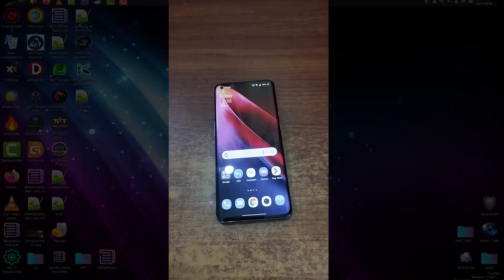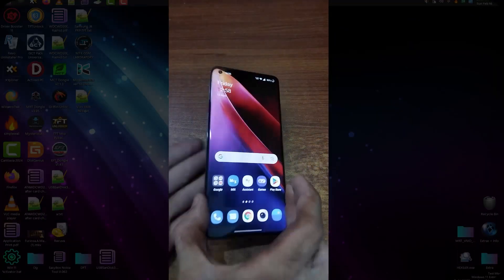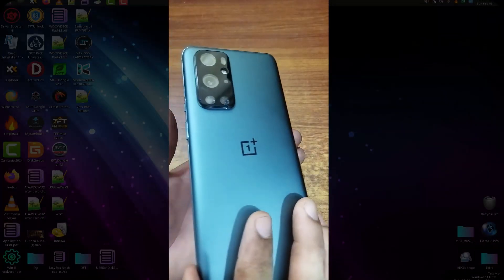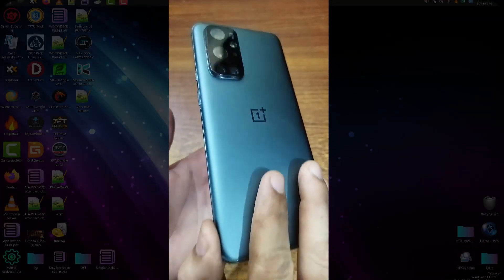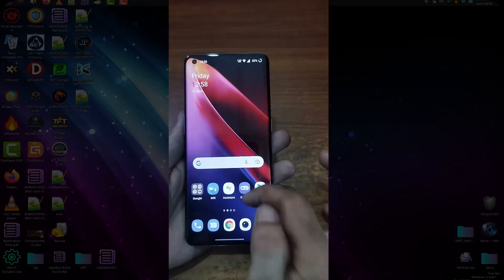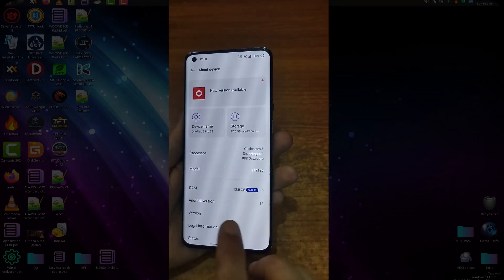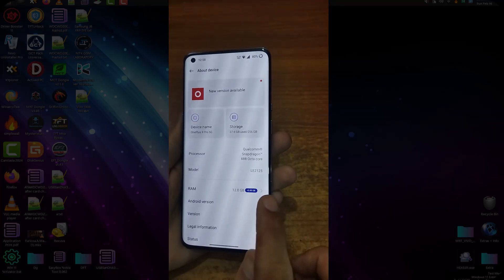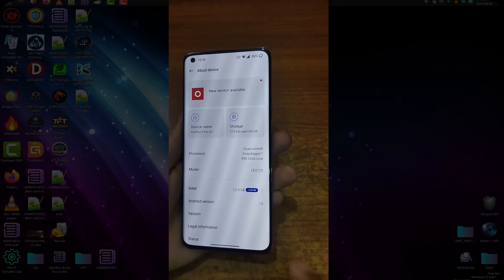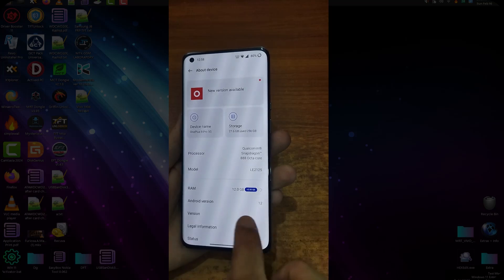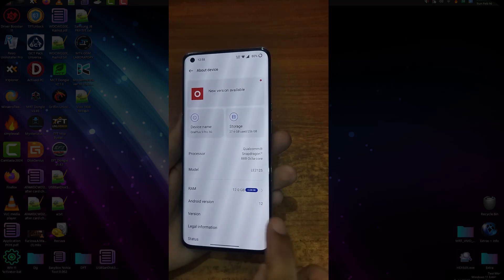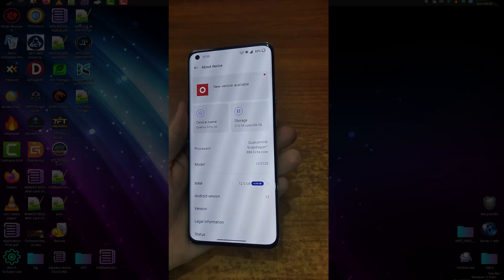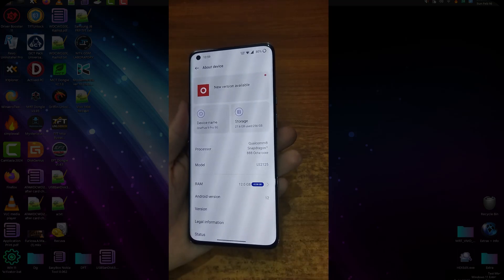Hi viewers, in this video I am going to show you how to resolve the ADB connection issue of this OnePlus 9 Pro phone. First of all, I will show that this is on Android 12. In about device, it is a global variant LE2125 and it's on Android 12.